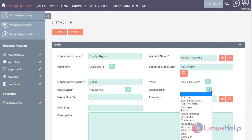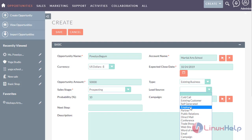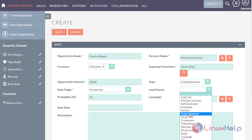In the lead source field, select the source from which the opportunity has originated. Cold call is a process where the salesperson convinces customers to buy their products, either in person or through a call. If the opportunity has originated from an existing customer, or has been generated on its own without any reference, or through a company employee or partner, select the appropriate option.